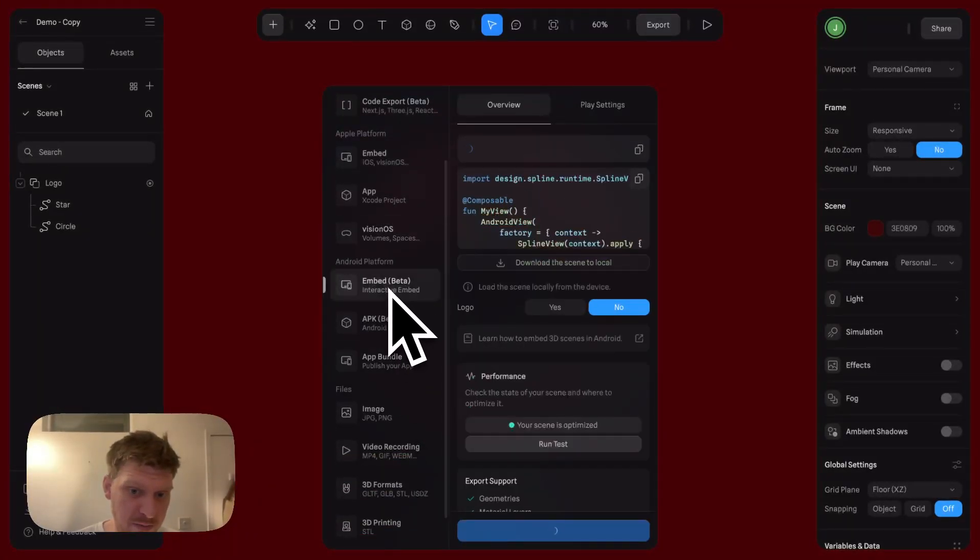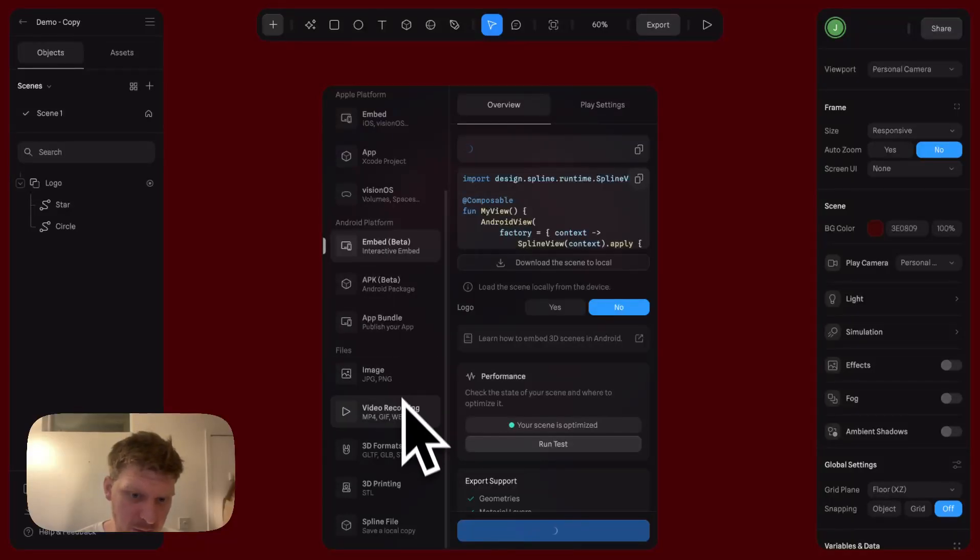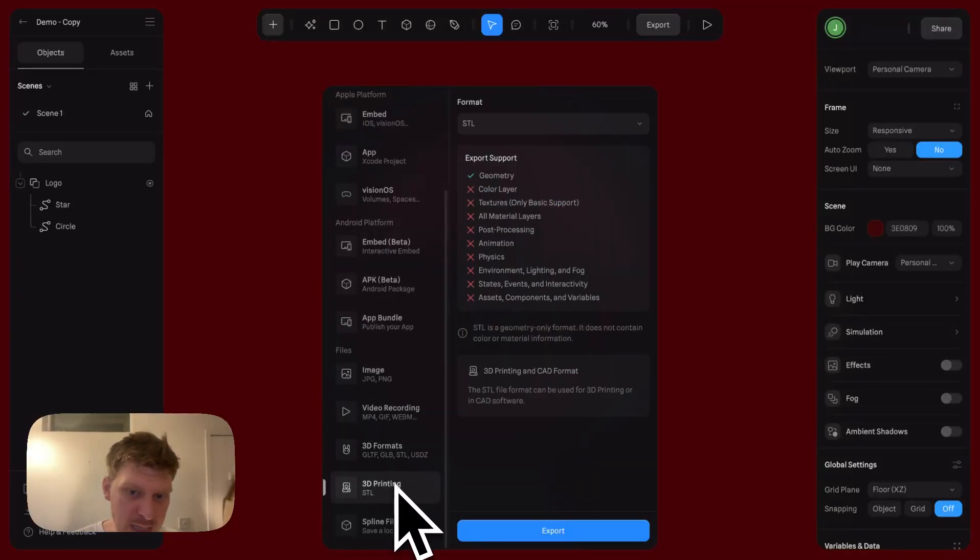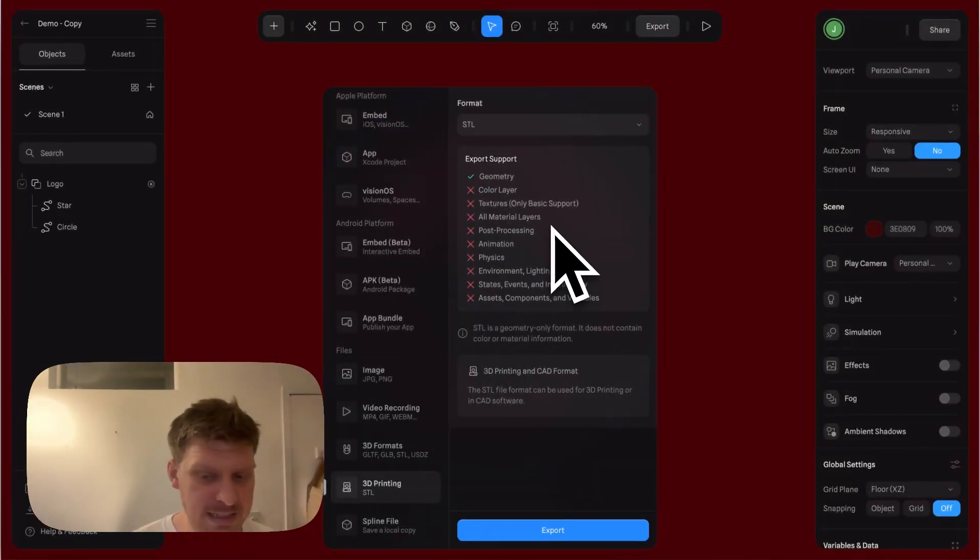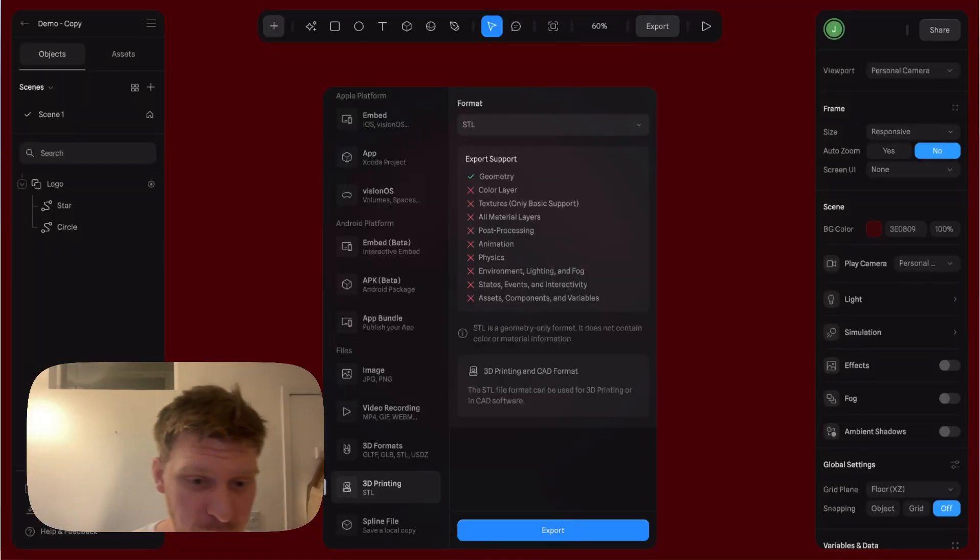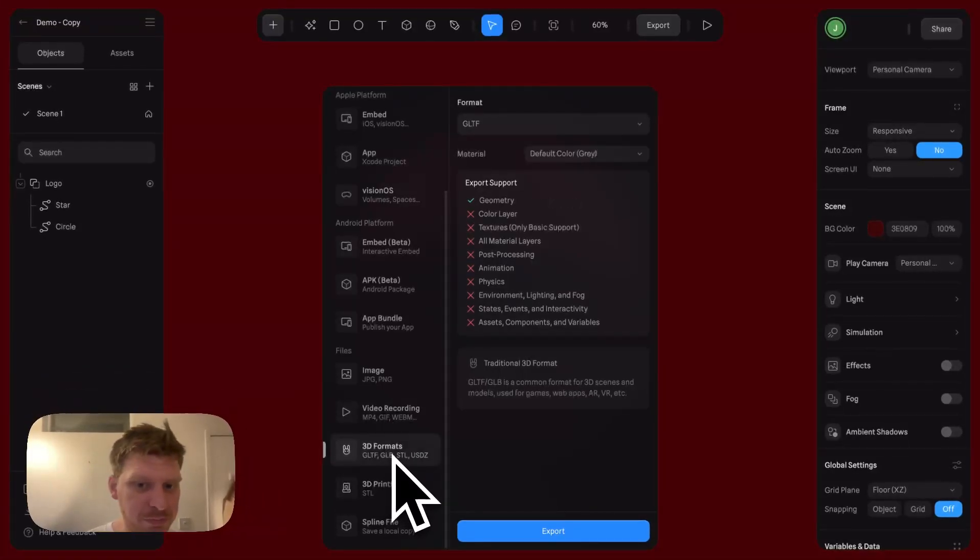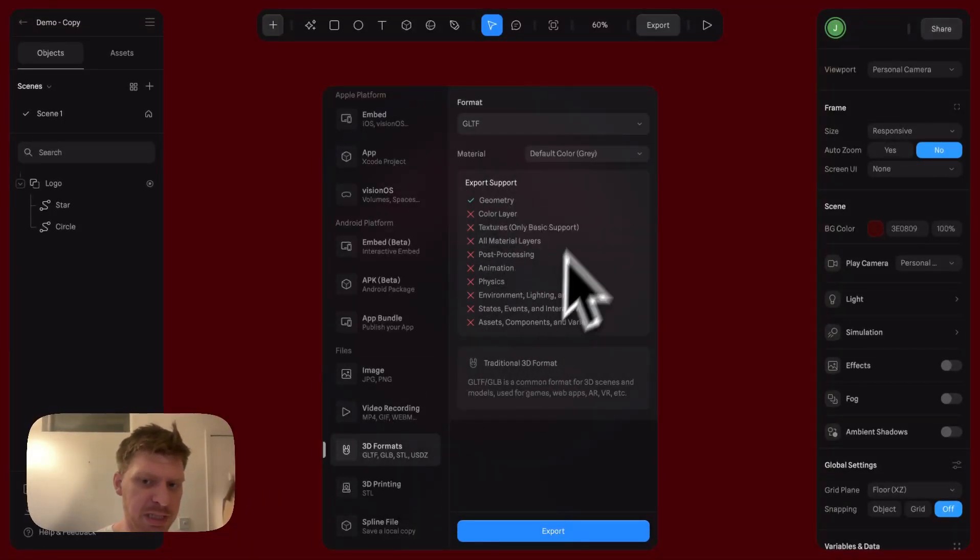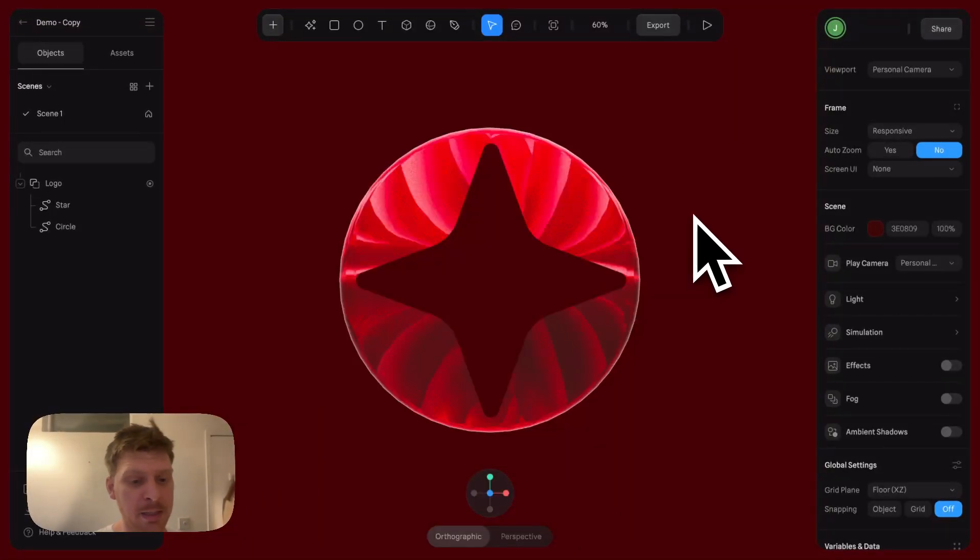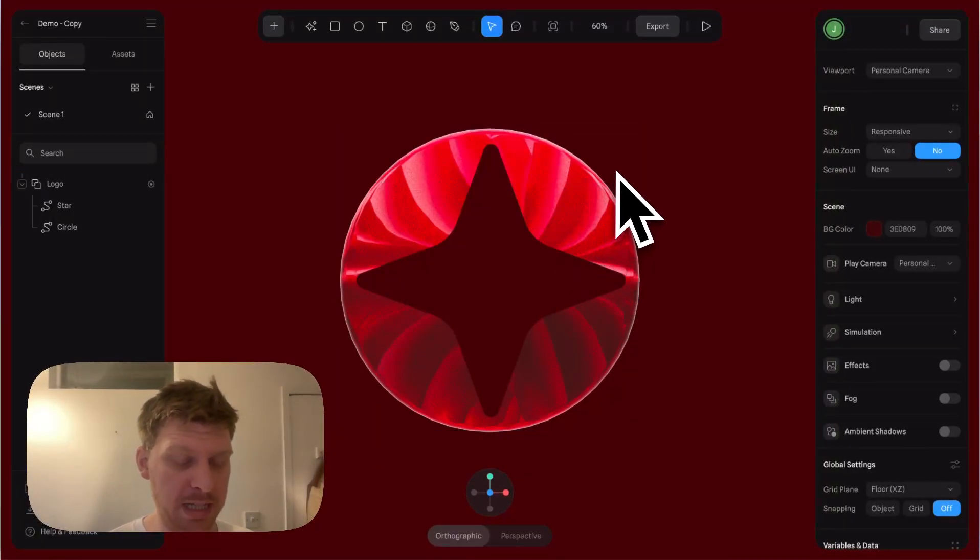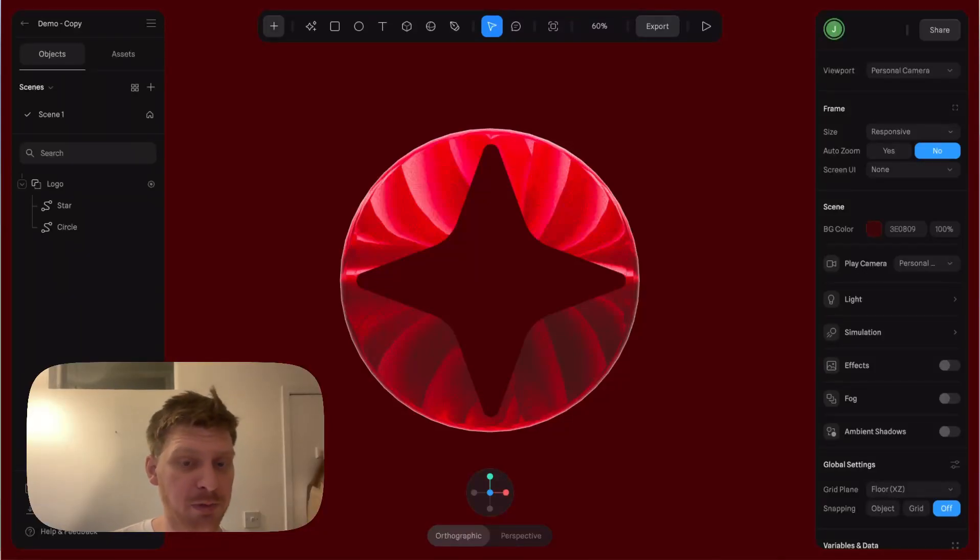You can also do 3D printing of your asset, which I think is so cool - imagine creating something in 3D and then just printing it, super sick. Also, you can export it for Blender or Sketchfab or whatever else. Plenty of different ways to export your file for different use cases.